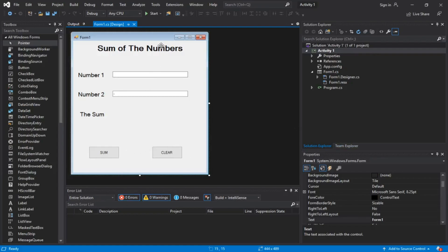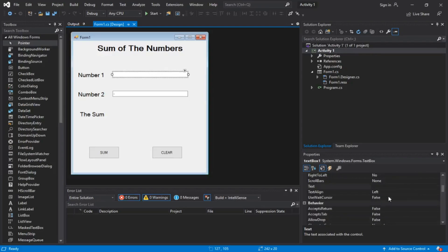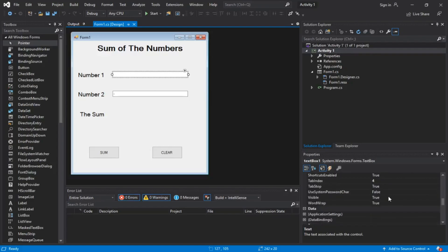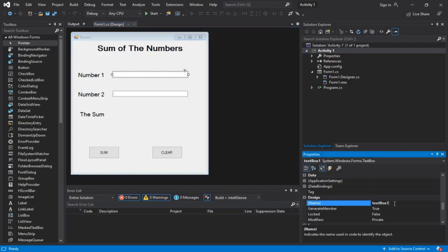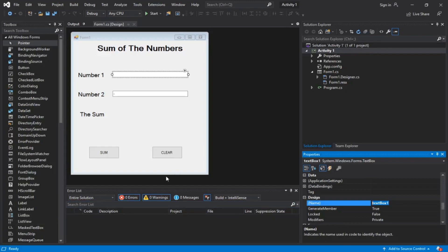We click on the first text box, we scroll down here till you find design and the name. You can leave it as default if you want, but I generally change it to make myself feel better. When you look at code and it's all in default, you're not really gonna understand which is which.